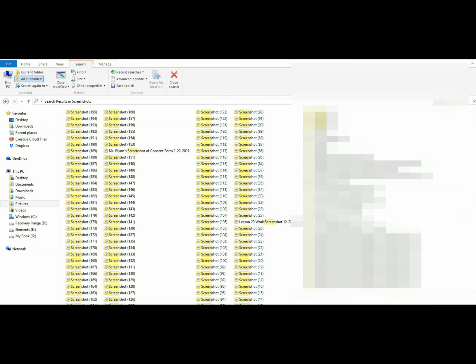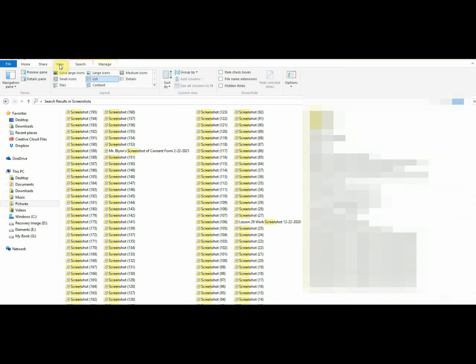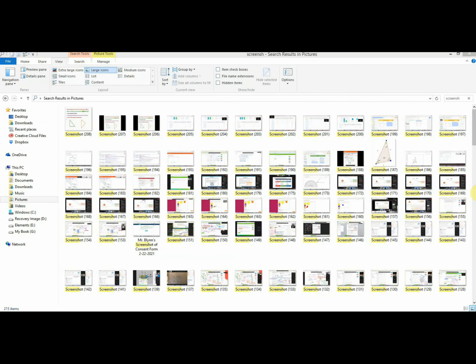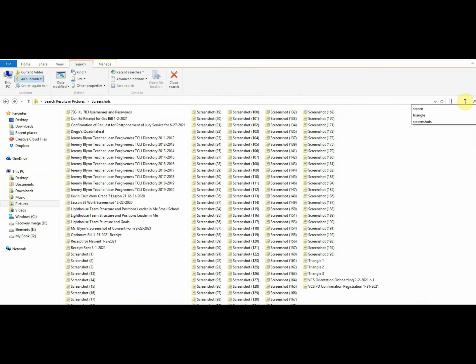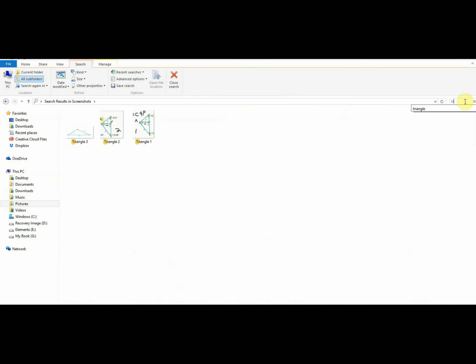One thing that can also help you find the screenshots you want is to go up here to View. And instead of looking at them as a list, you can select Large Icons. Then you'll see all the drawings you need. Also we know we're searching for triangles. Type in the search box Triangle. And there will be the triangles we need.